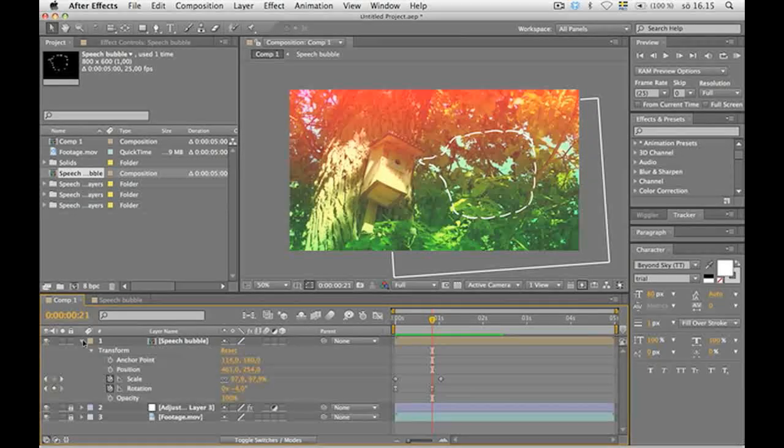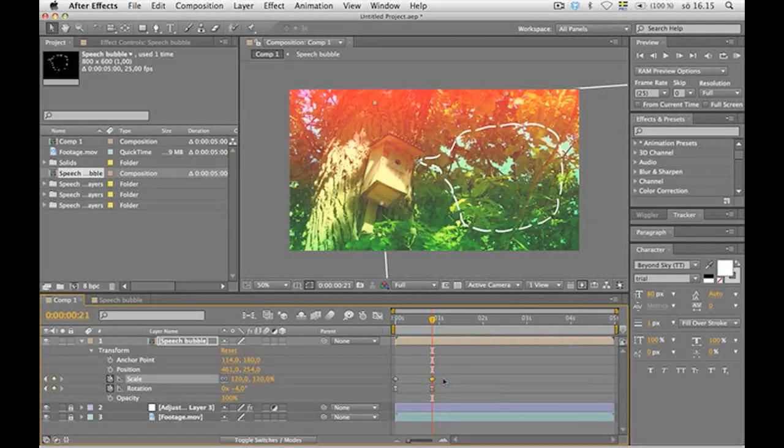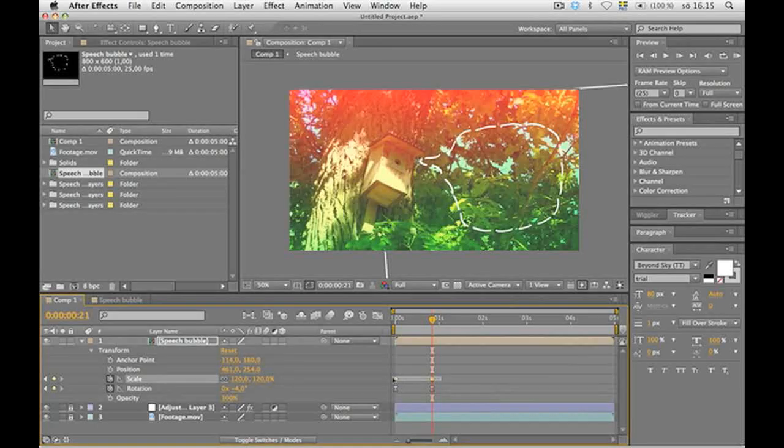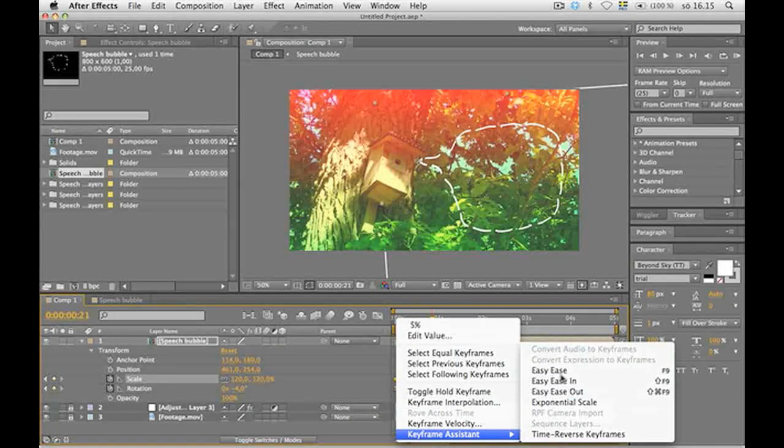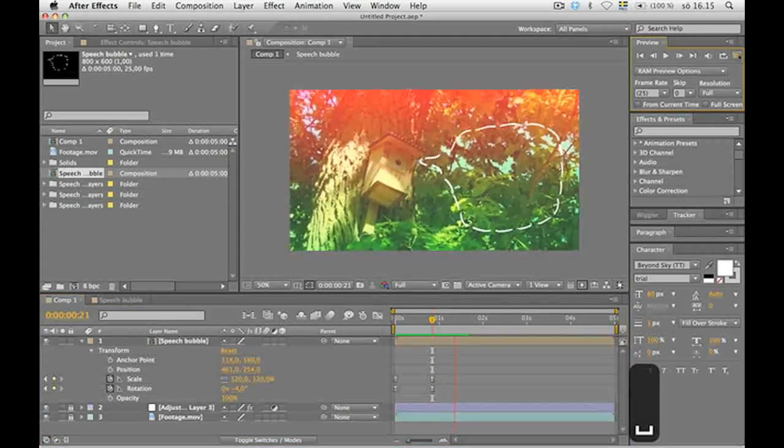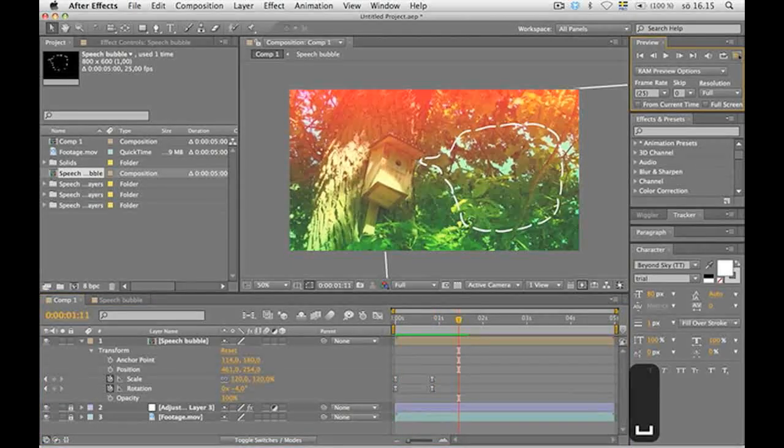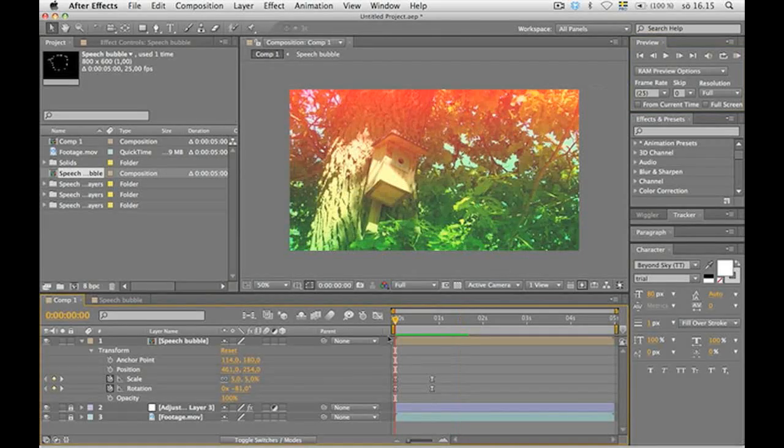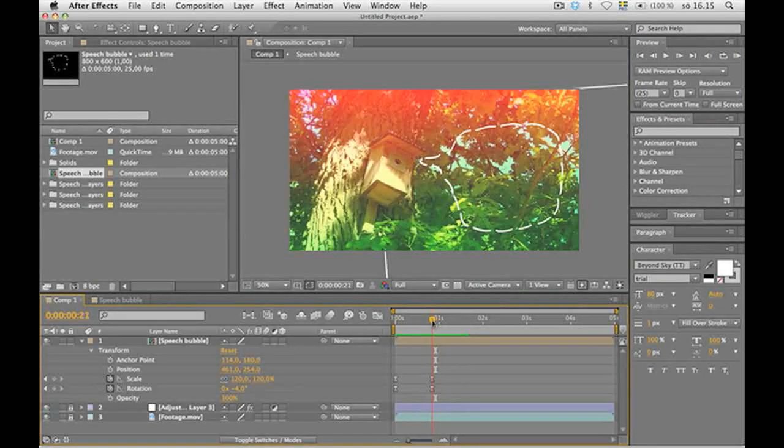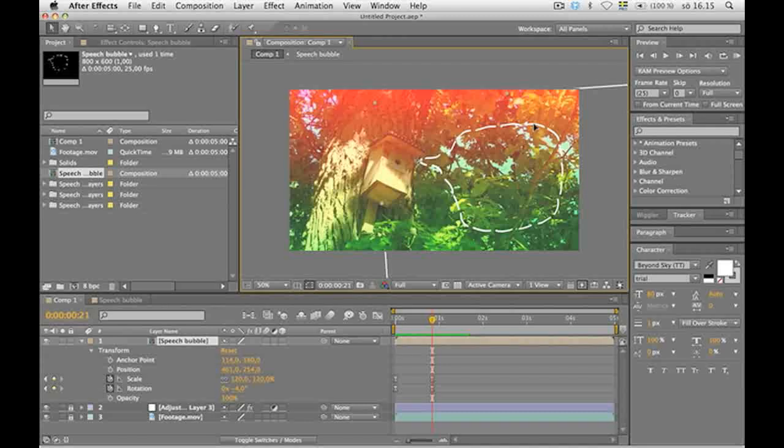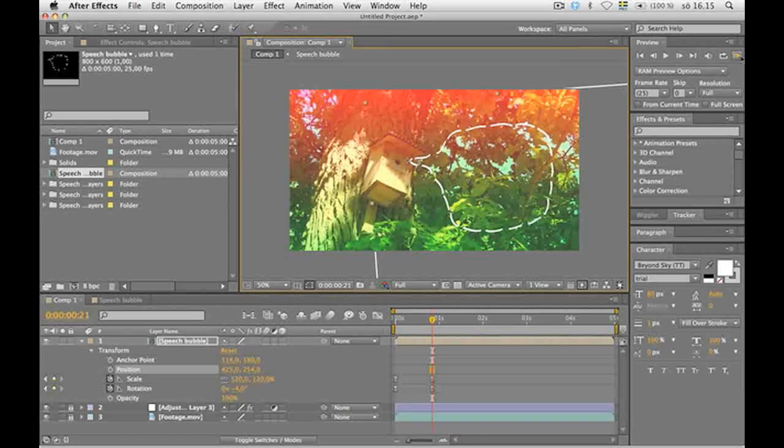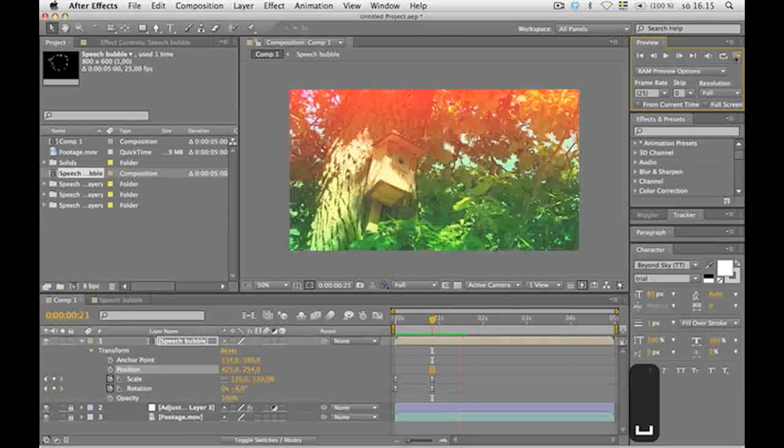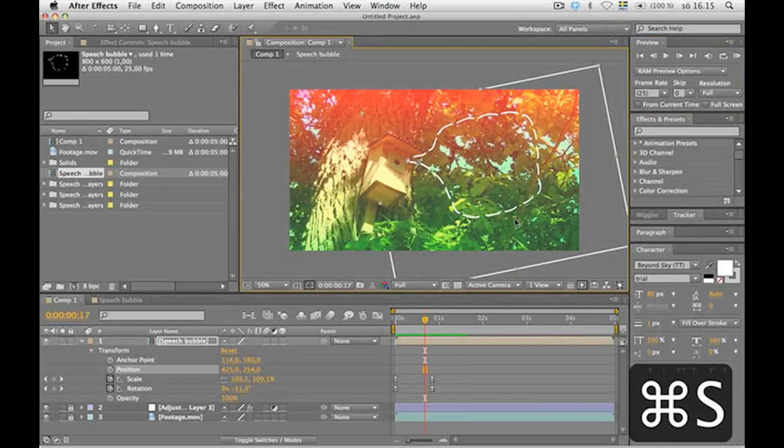Actually I want the scaling to happen at the same time as the rotation, so I move the scale key frame a little bit back. We can add Easy Ease on the scaling as well. I wanna change it a little bit closer to the birdhouse though. Here. Don't forget to save guys.